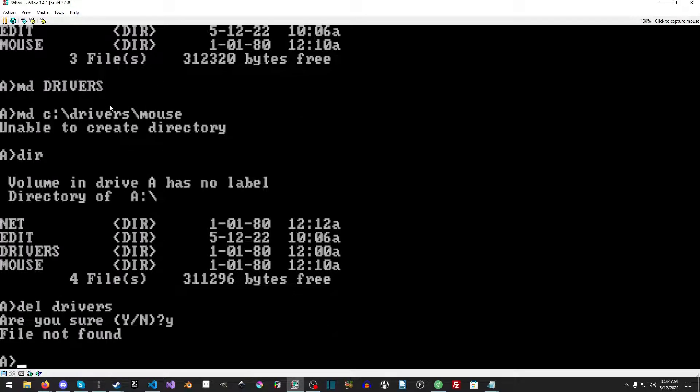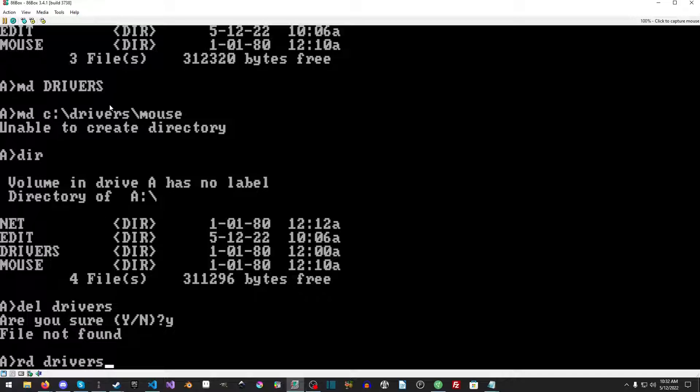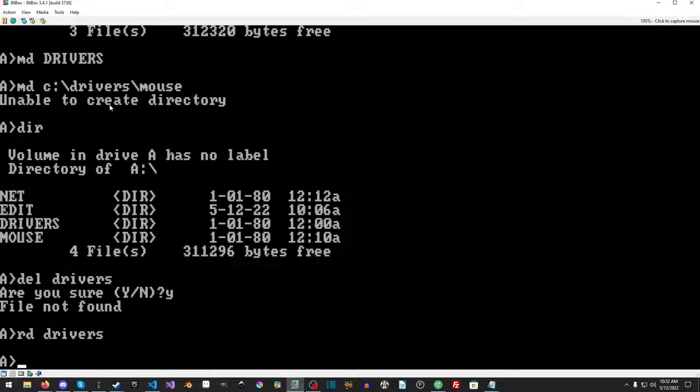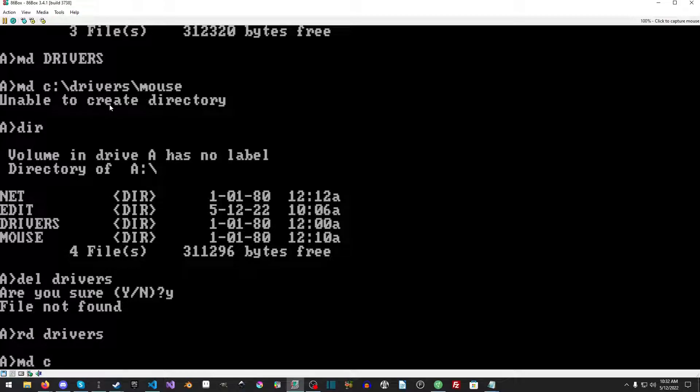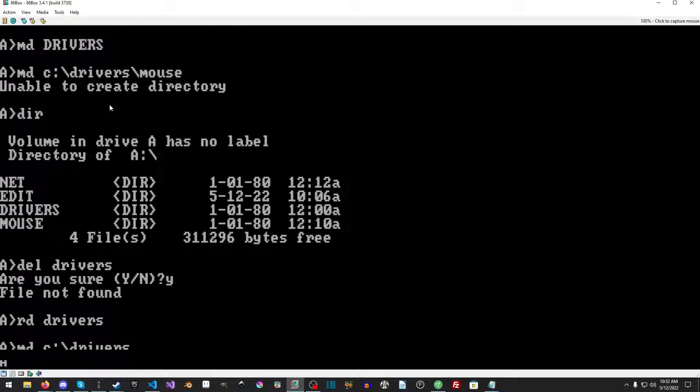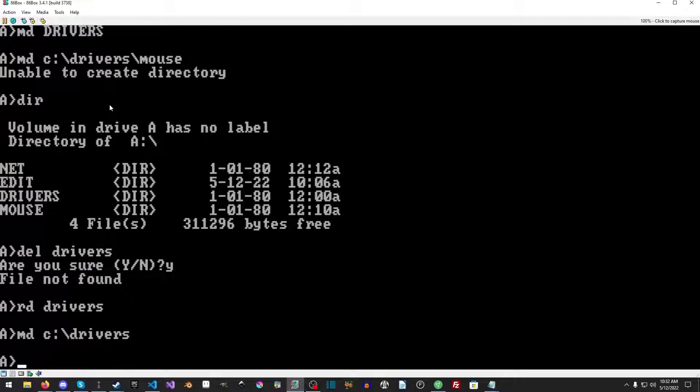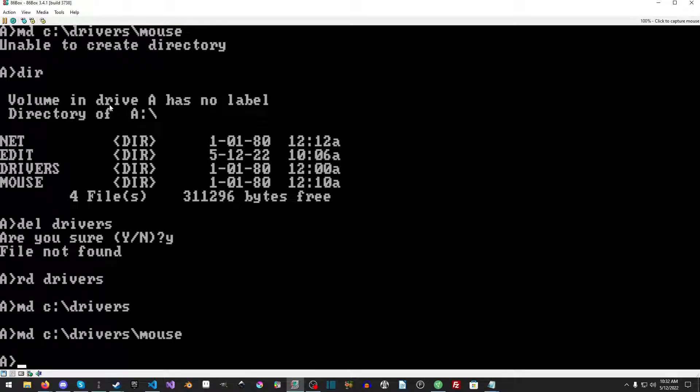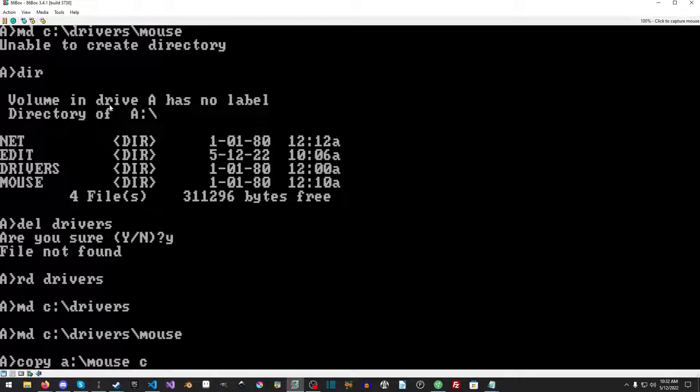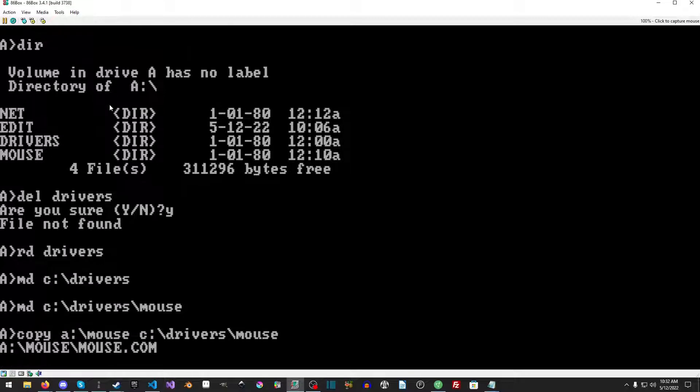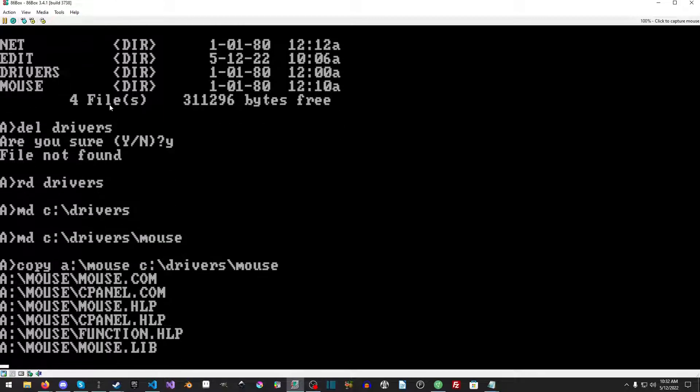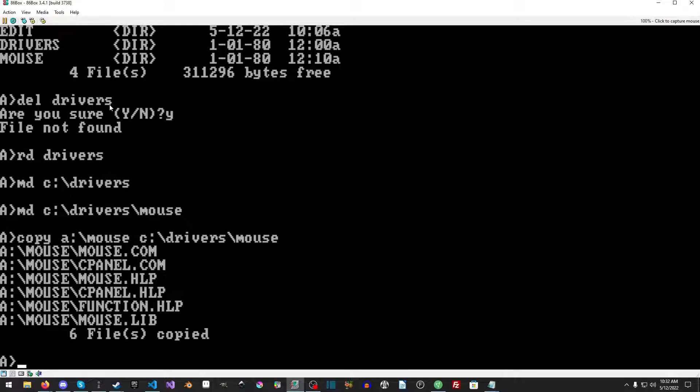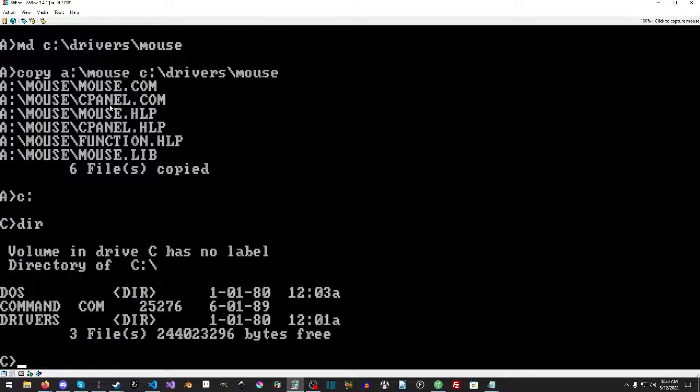Actually I'm going to make another one - I'm going to call it C:\DRIVERS and I'm going to call it MOUSE. Unable to create directory. Also I just realized I made that directory on the floppy which I did not want to do. There we go. Yes, get away. Oh sorry, there we go. Yeah, there was no file. Whoops. Let's do this. There we go.